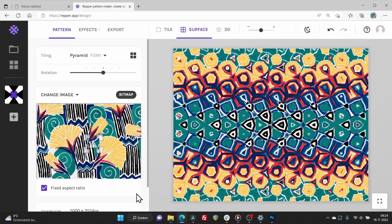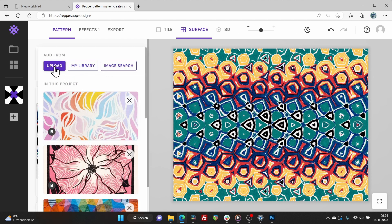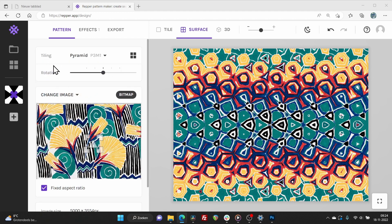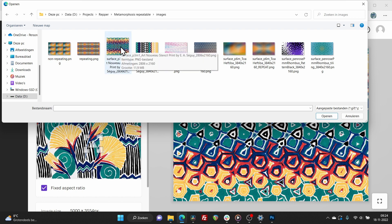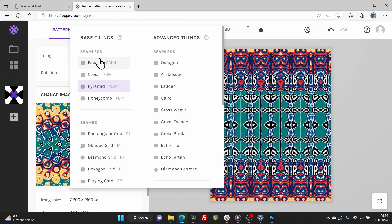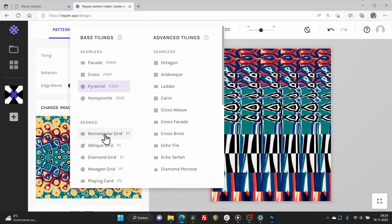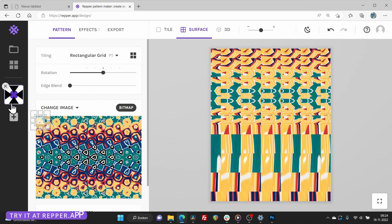To try your seamless repeatable pattern in Repper, hit change image. Select upload. Select the image you just exported. Pick the rectangular grid tiling option. Make sure all of your image is selected.